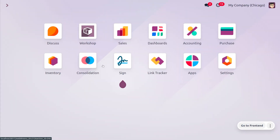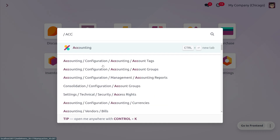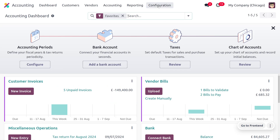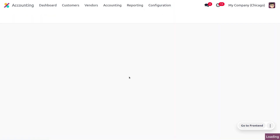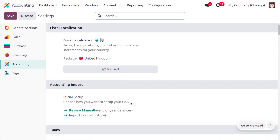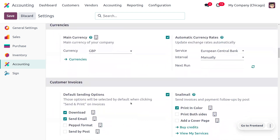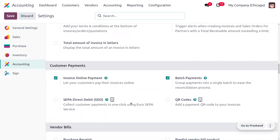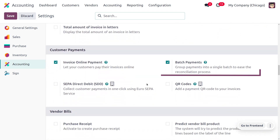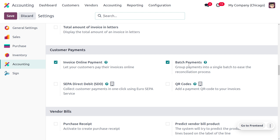To manage batch payments, let's dive into the accounting module. Under the configuration settings, we need to enable this feature first. Scrolling down, you can find the customer payment section, and here we have a feature called batch payments. This lets you group payments into a single batch to ease the reconciliation process. Once you've made the changes in configuration settings, the next step is to check the customer invoices or vendor bills.